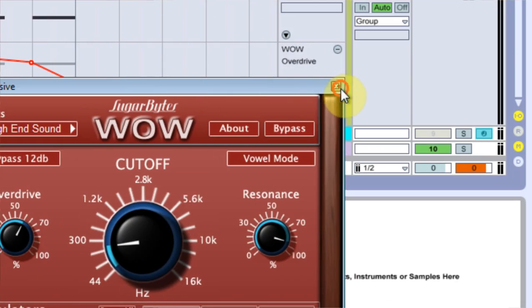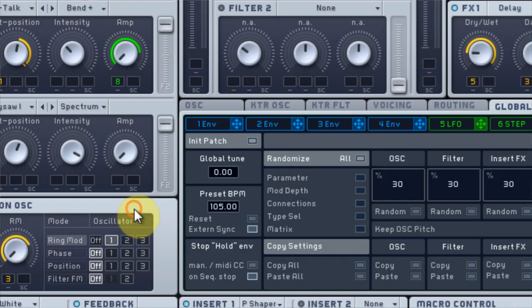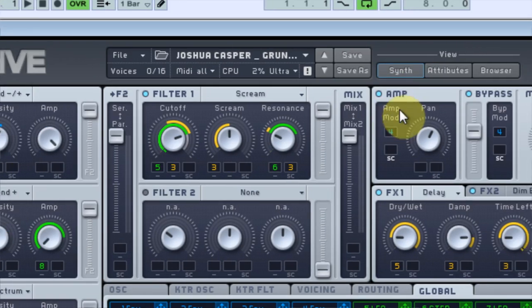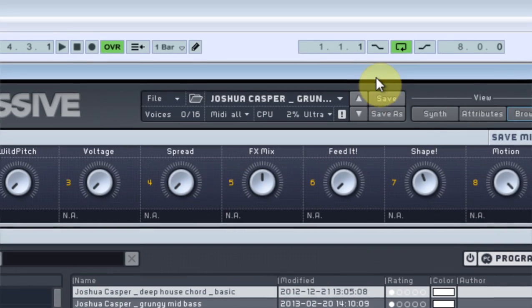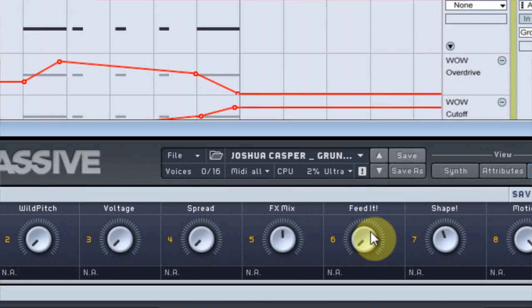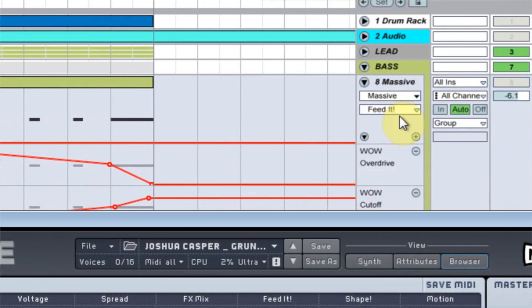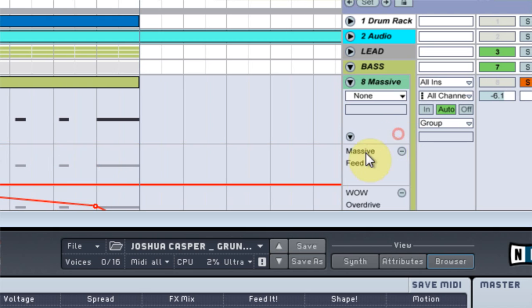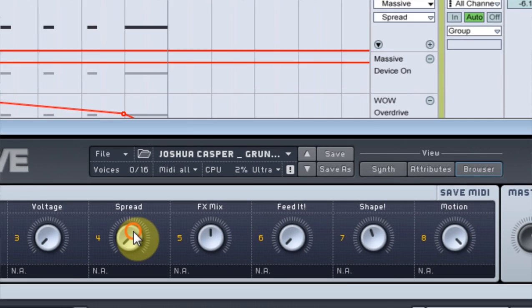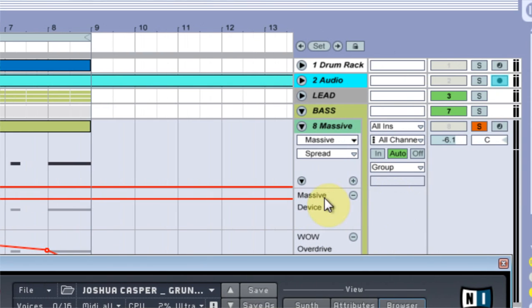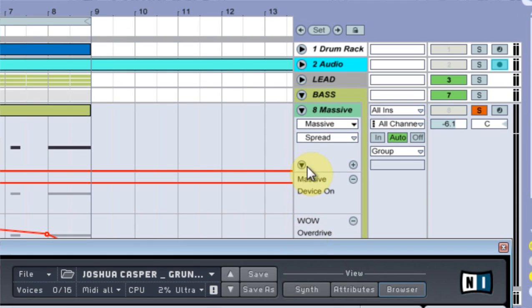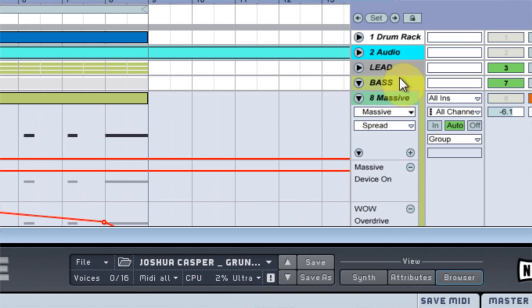And if I wanted to come in to say Massive and come over here and mess with the Feed It. Boom. And mess with Spread. And if you look what happened here when I hit Spread...